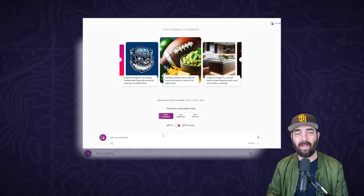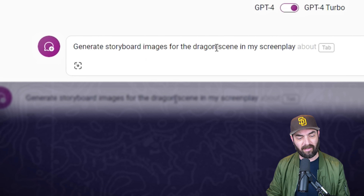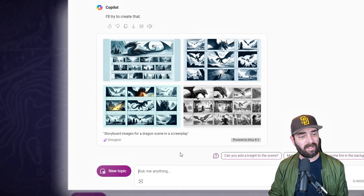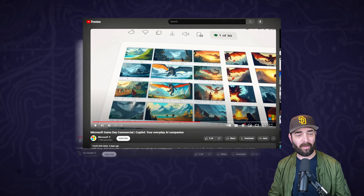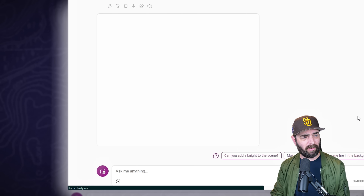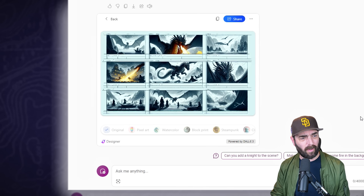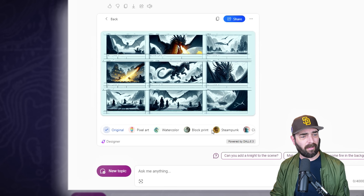Let's try those exact same prompts from the commercial but this time in the Pro version. We asked the Pro version to 'generate storyboard images for the dragon scene in my screenplay' and we actually get images that are probably a little bit closer to what we saw in the ad. Check out the one on the bottom left - if I click into it and get a bigger view, it's looking a little bit closer to the demo one they gave us. Not too bad.